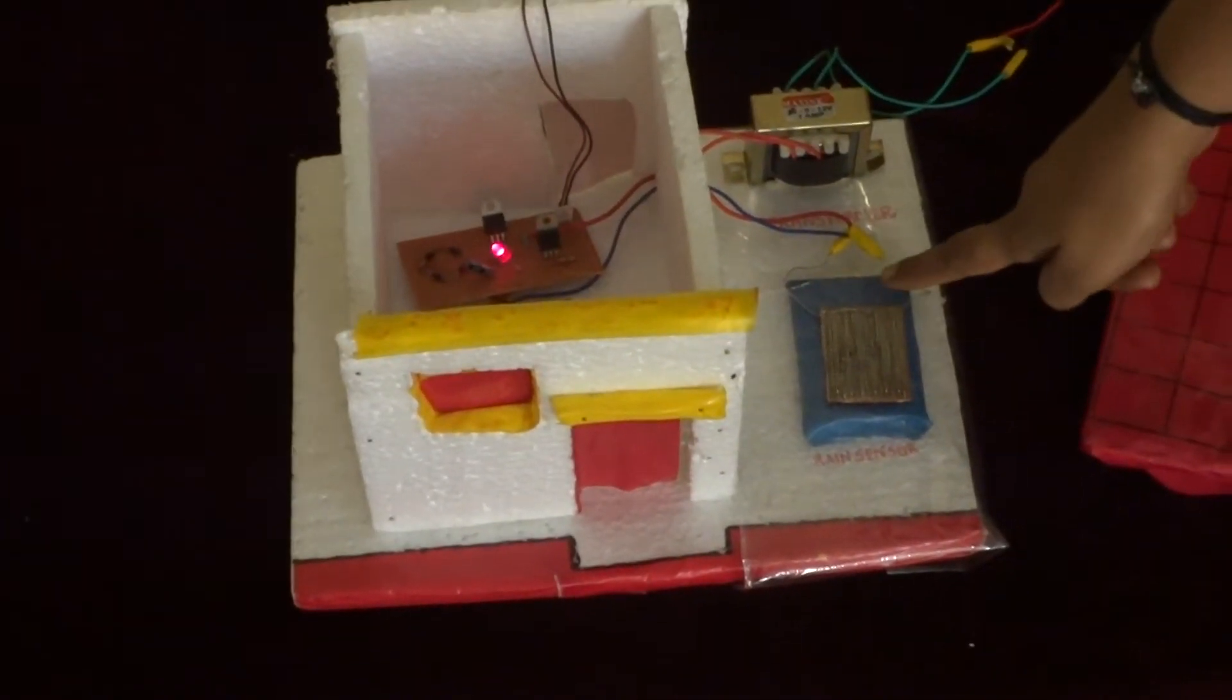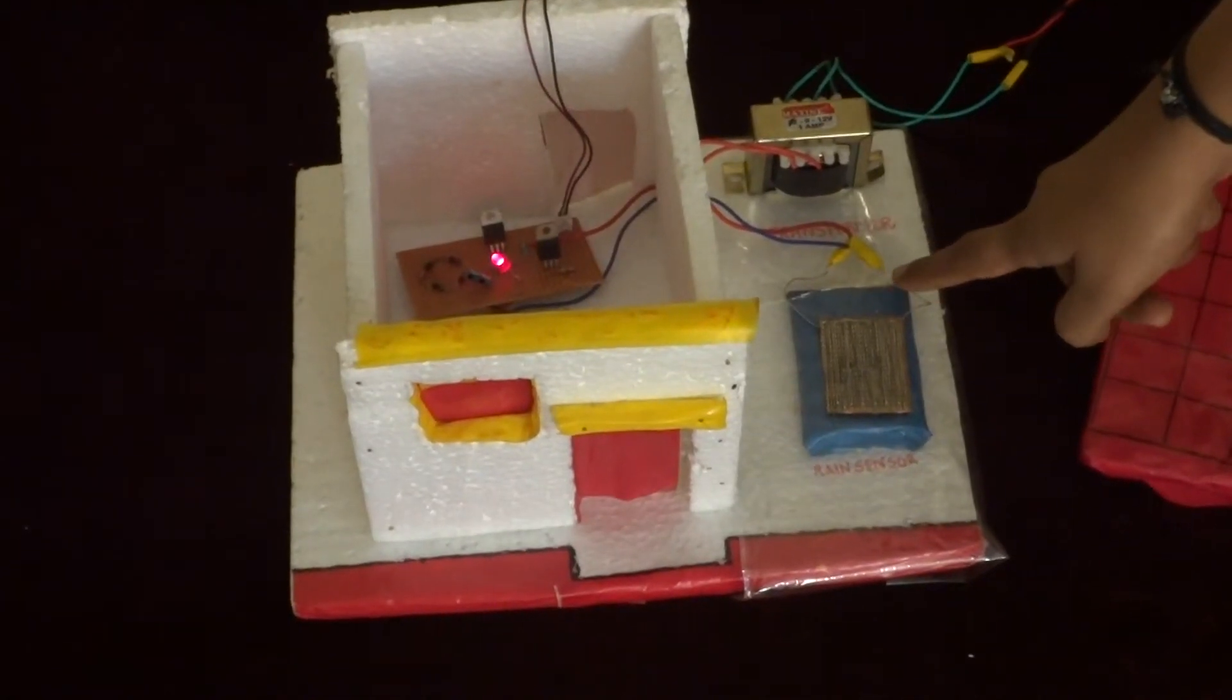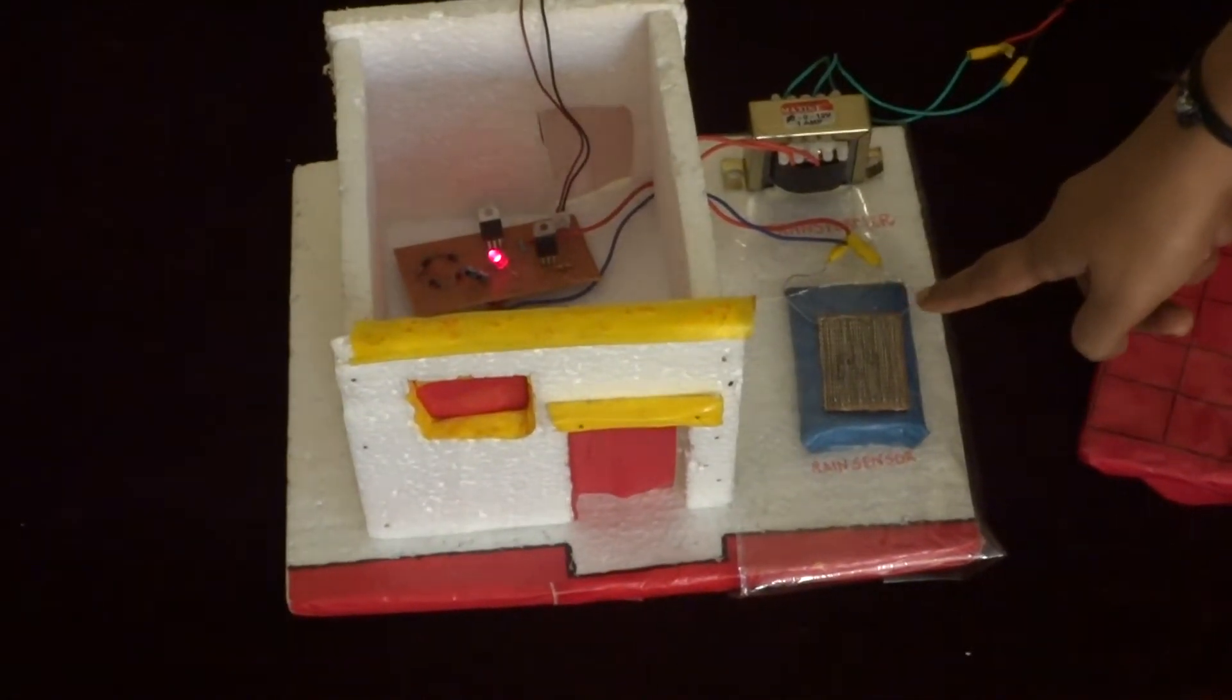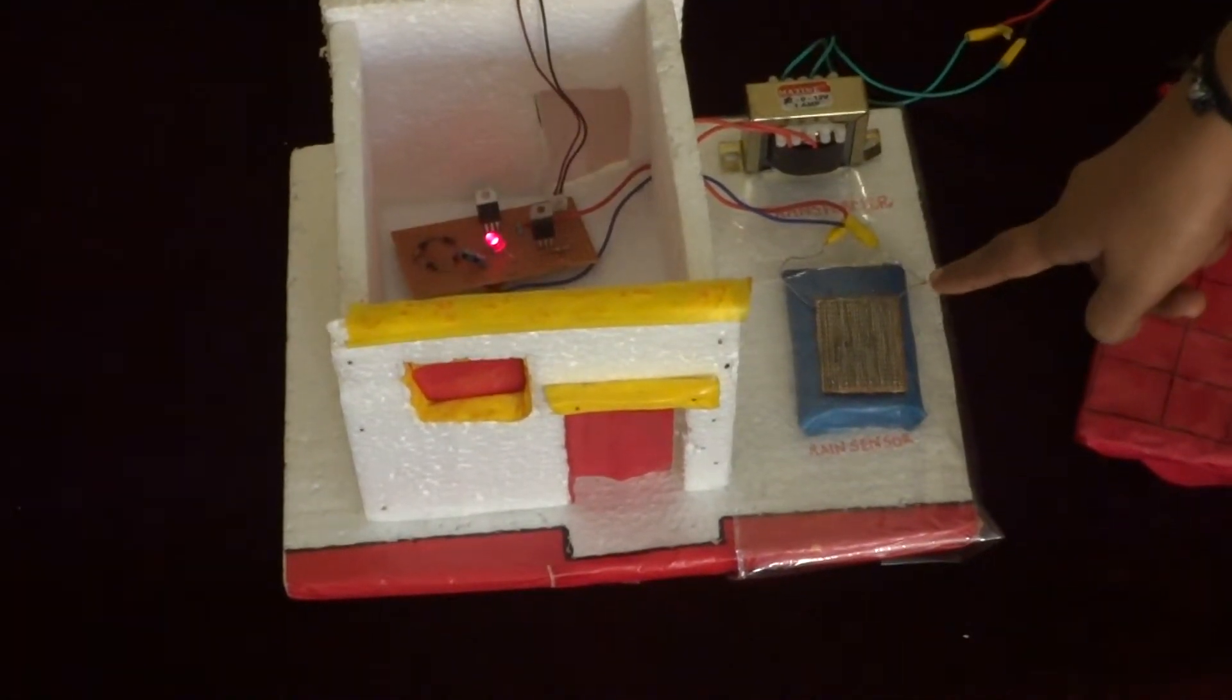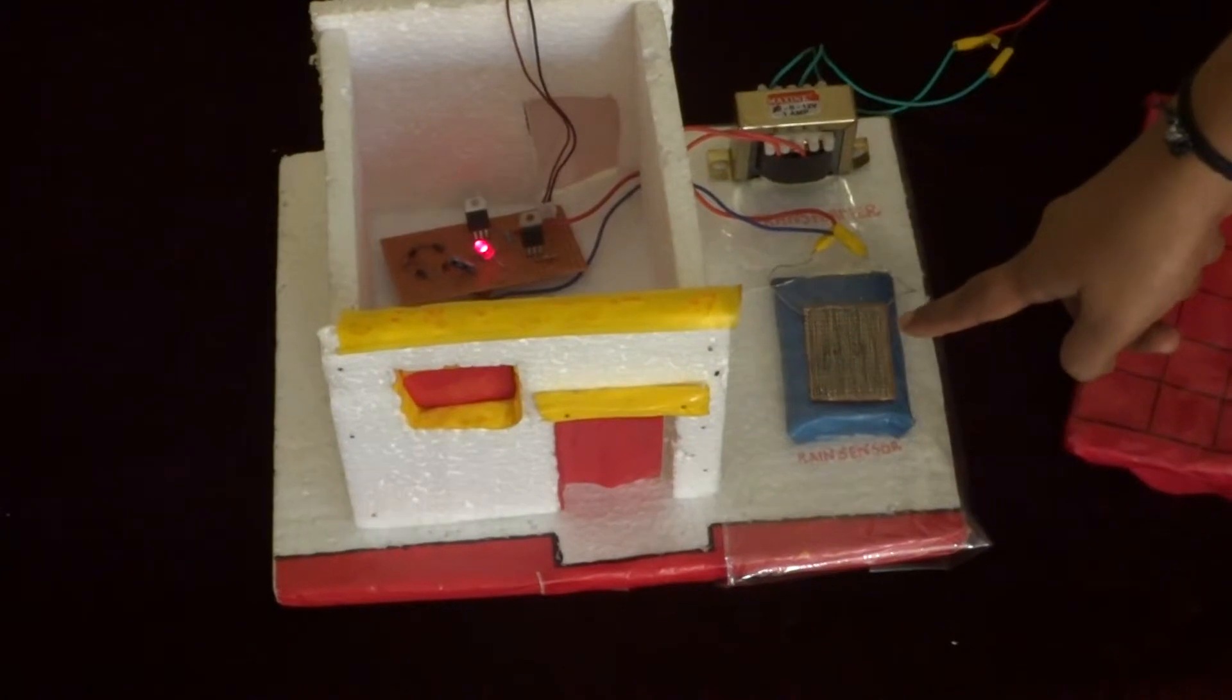Here we can see the rain sensor, which is the heart of this project. Place the rain sensor on a window or in a garden where it directly meets rainfall.